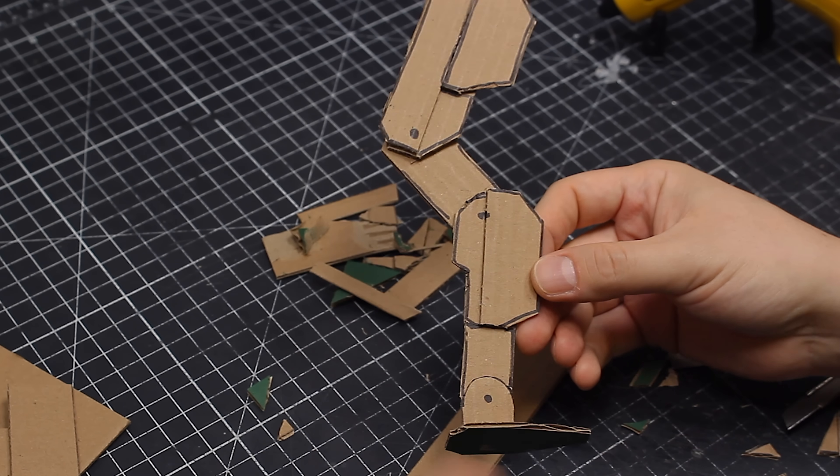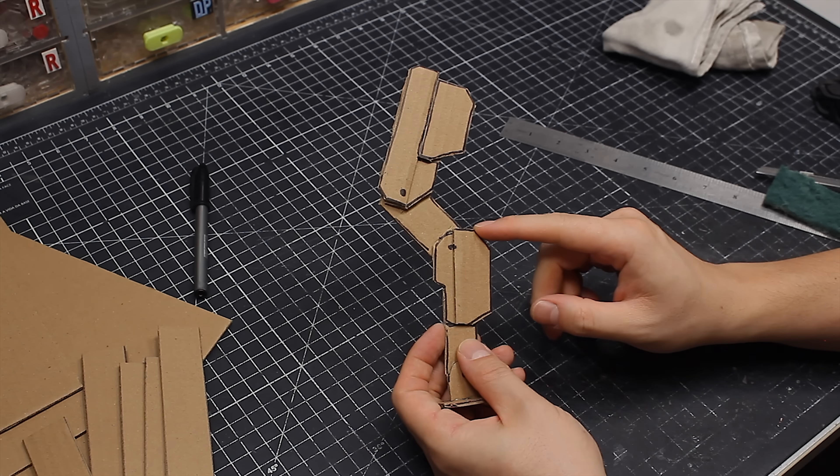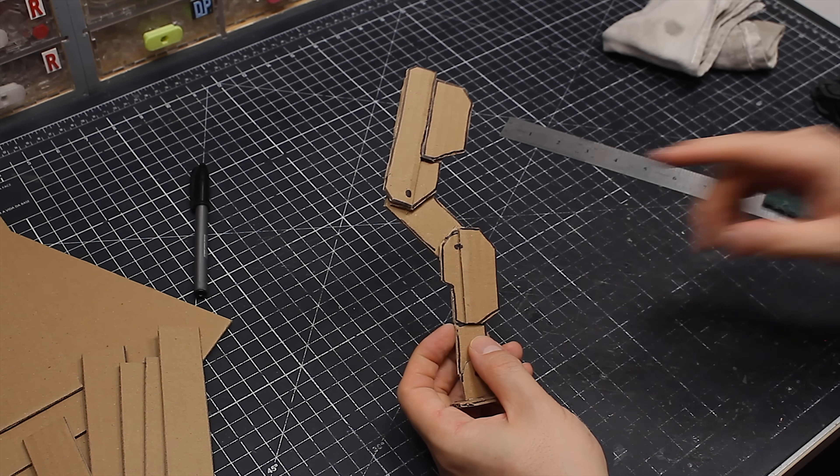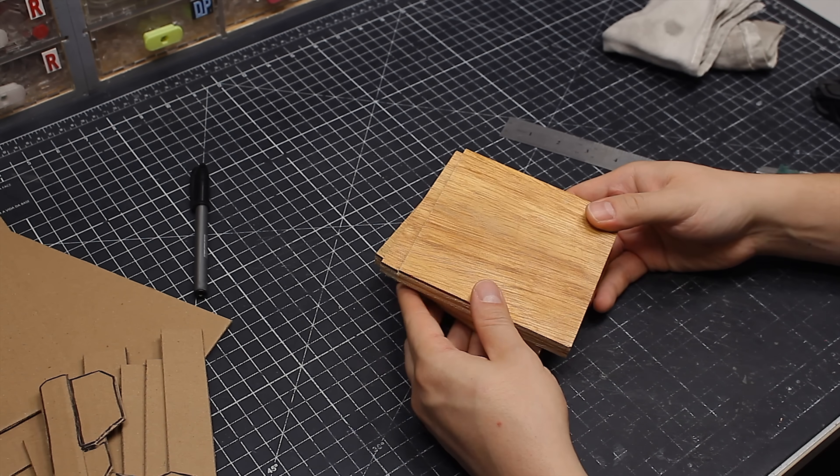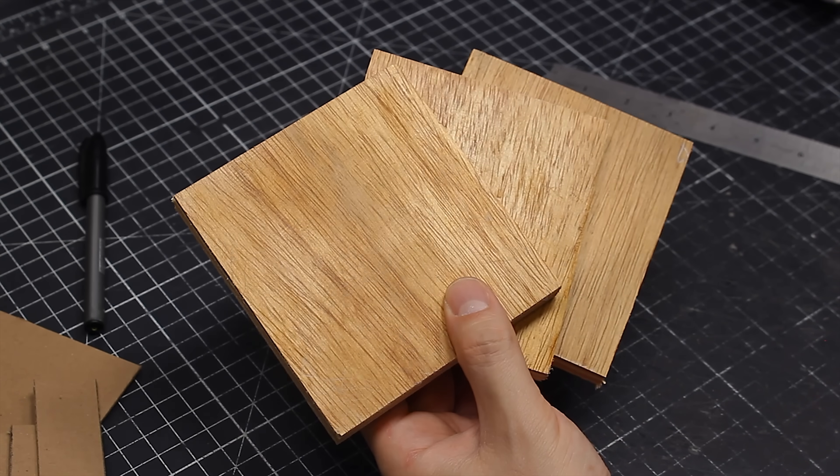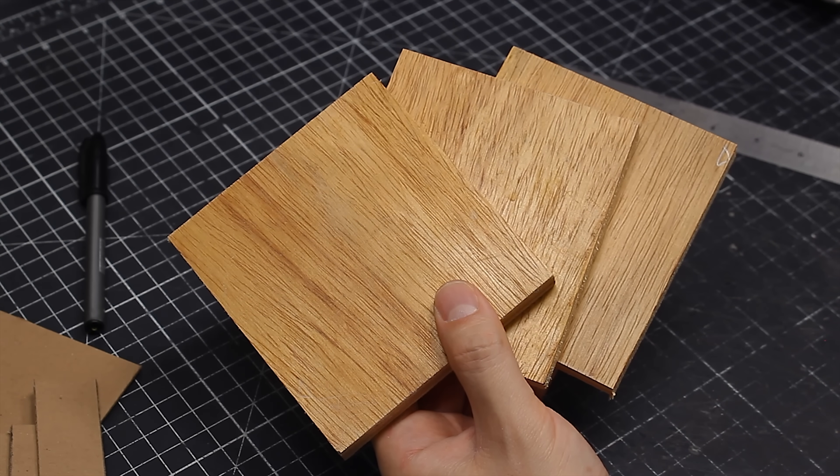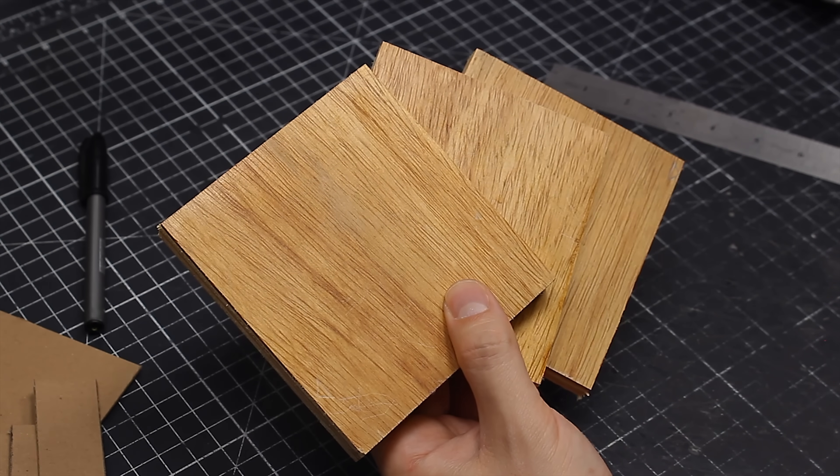Now, to build this in three dimensions, I'll be using plywood. And on that front, I have some big news.